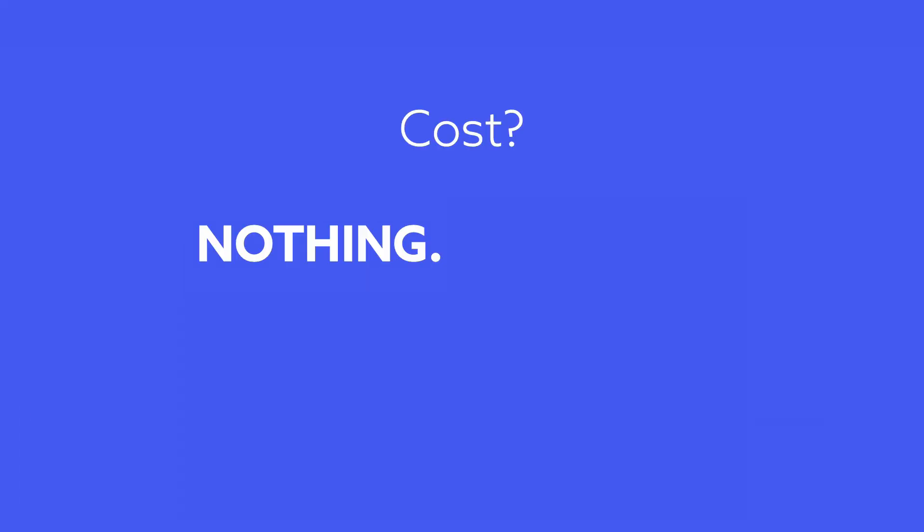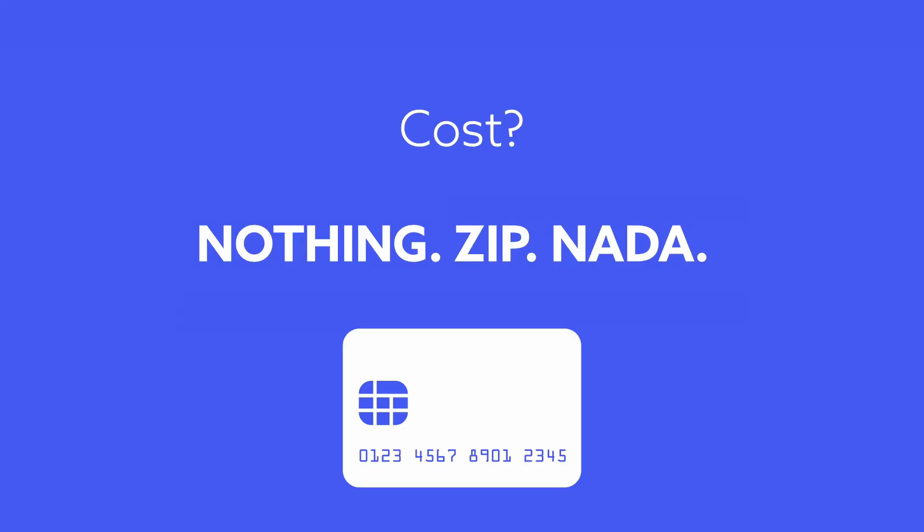The cost? Nothing. Zip. Nada. We don't even need your credit card.